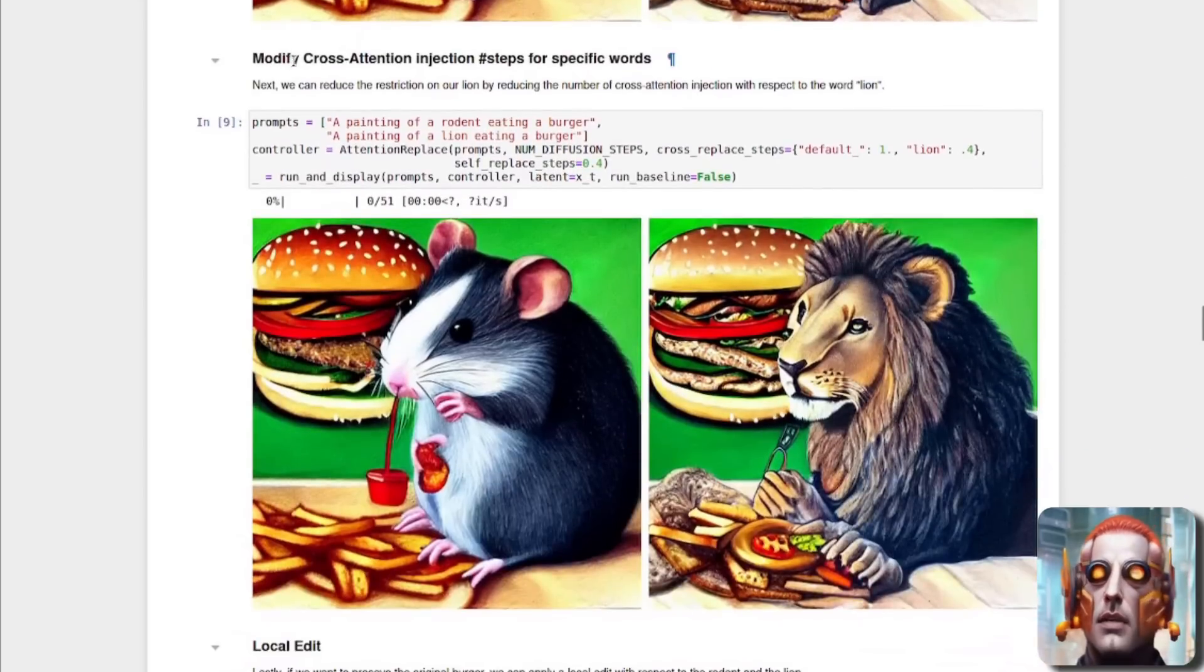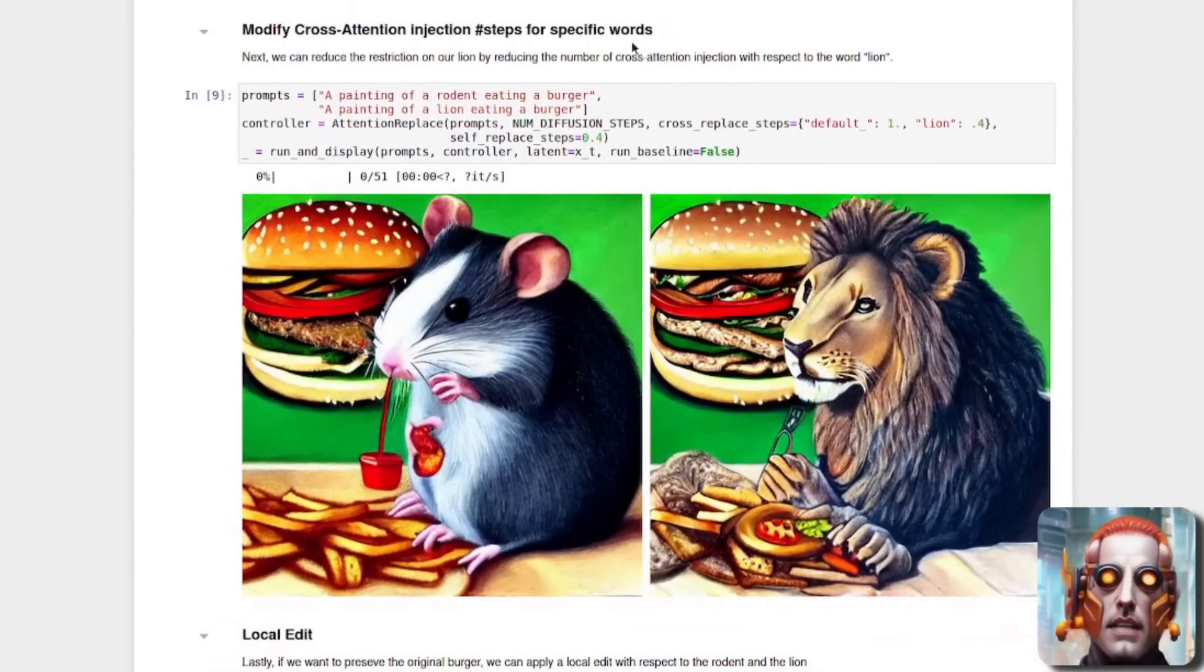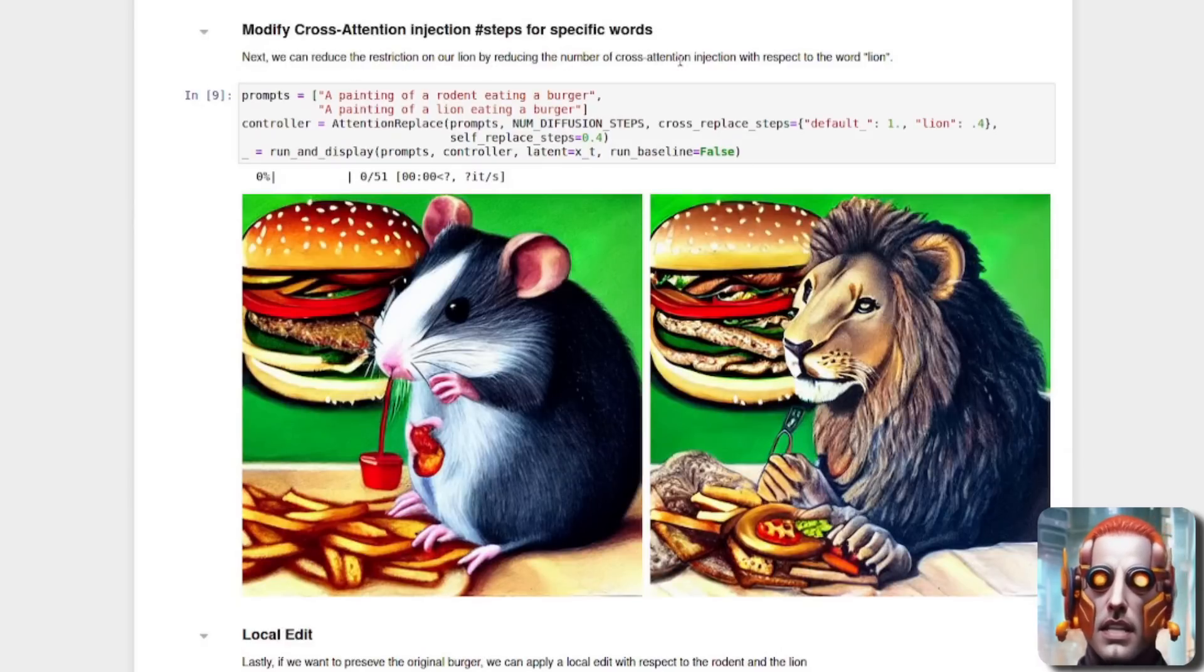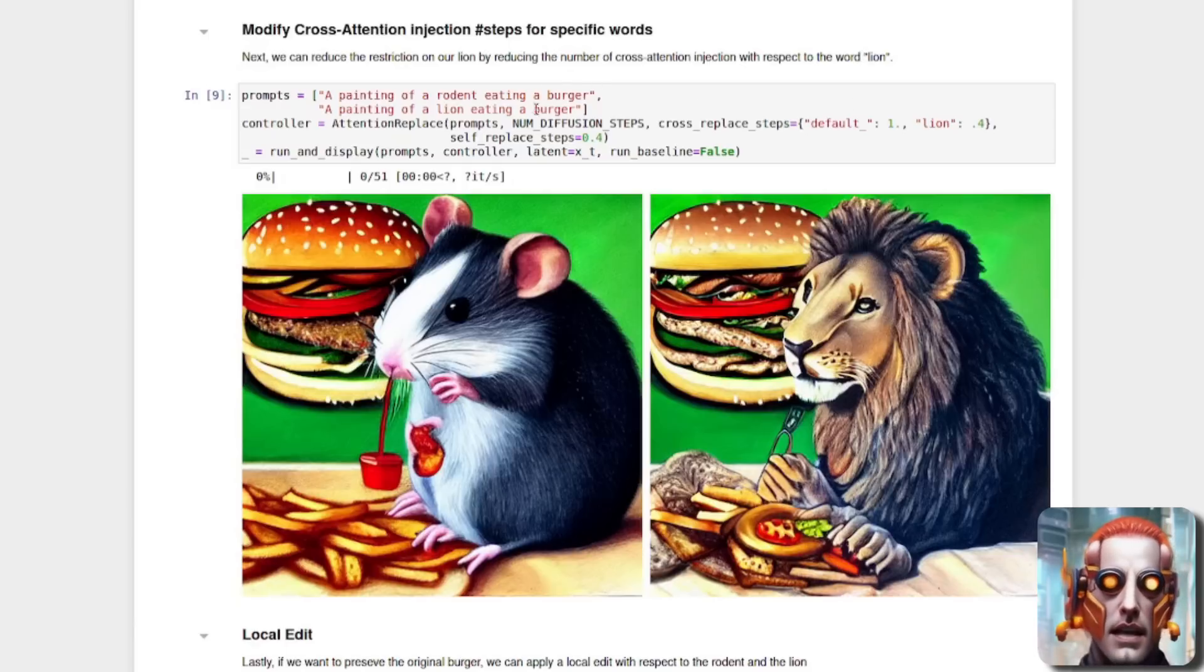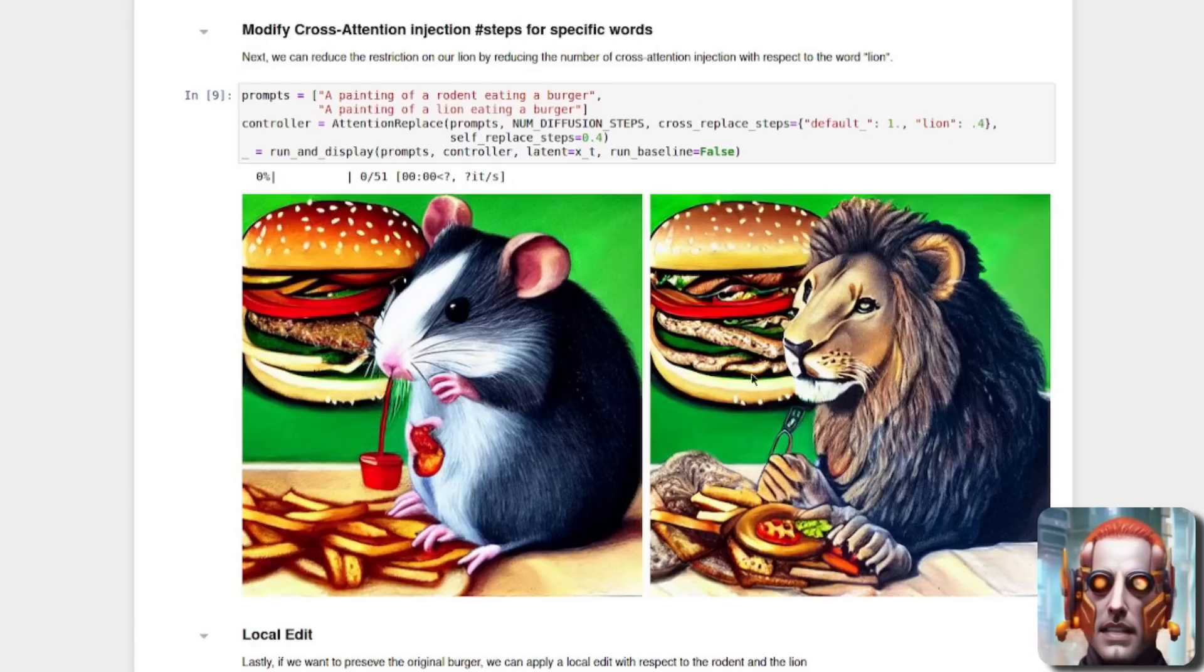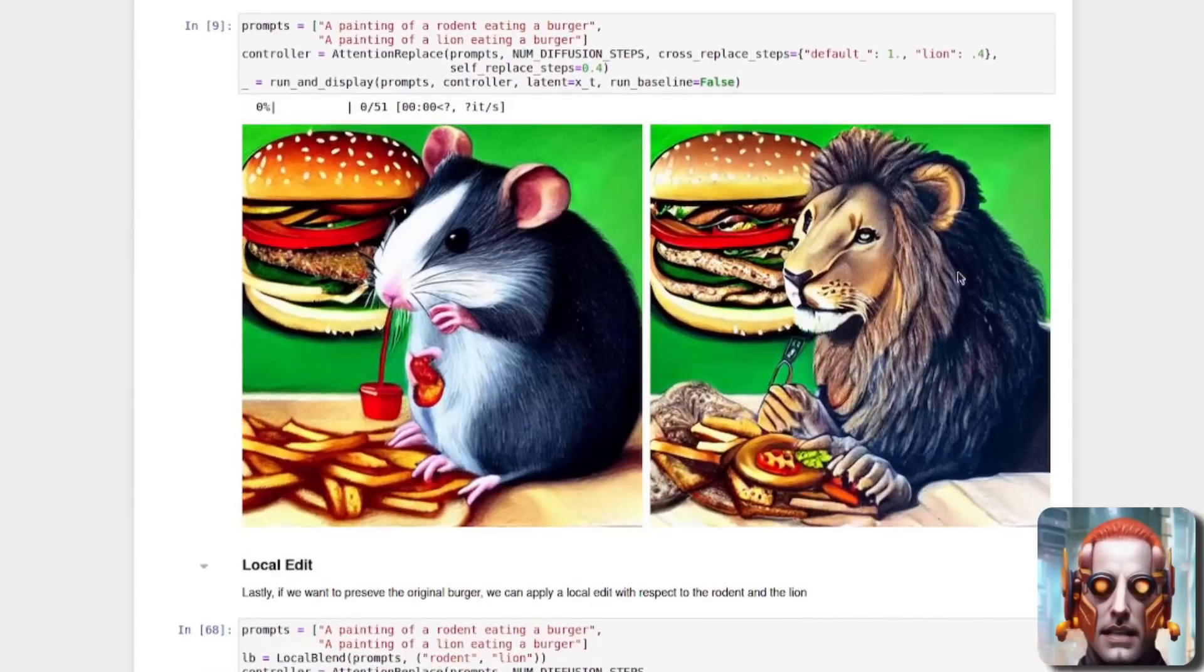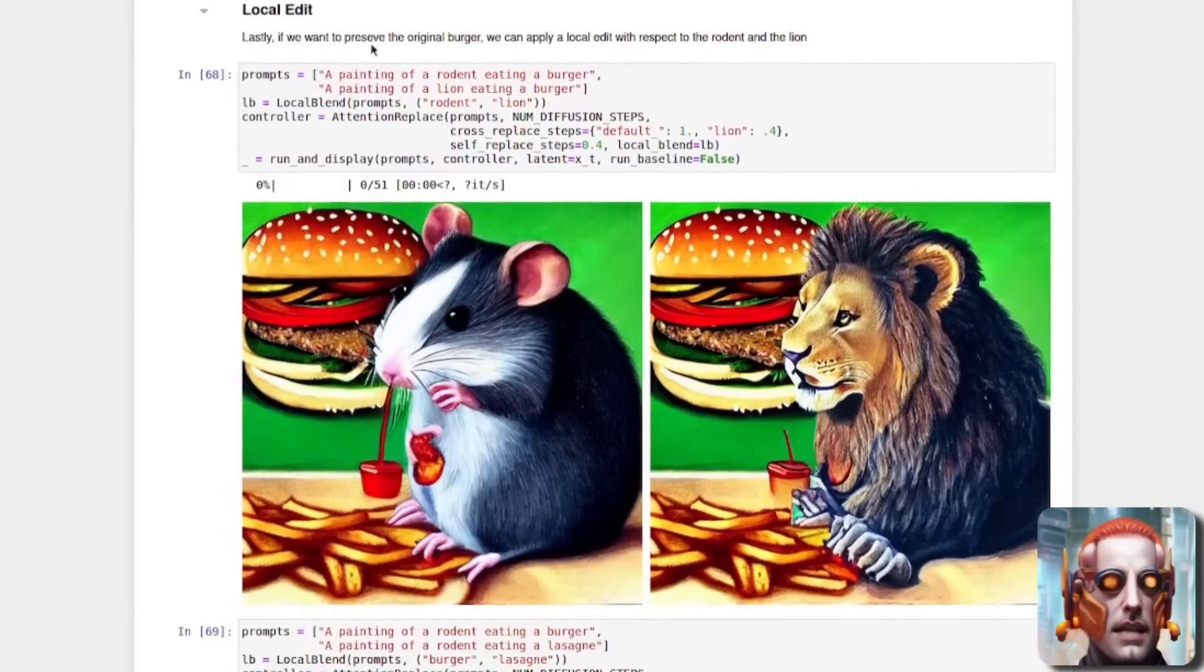So what if we want to do more things? Modify cross attention injection steps for specific words. So here we can reduce the restriction on our lion by reducing the number of cross attention injection with respect to the word lion. So there it is. Lion is down at 0.4. So as you can see, that is now a very different lion.